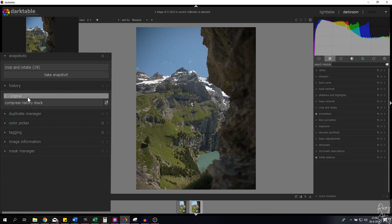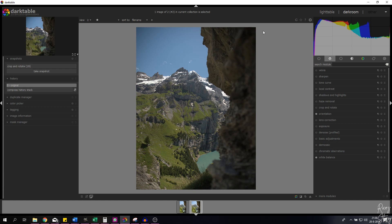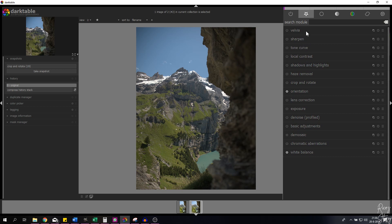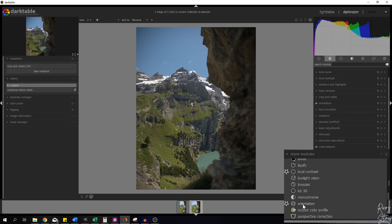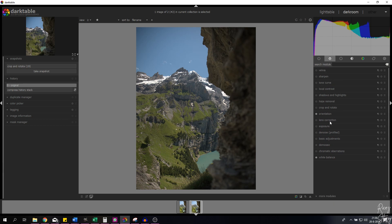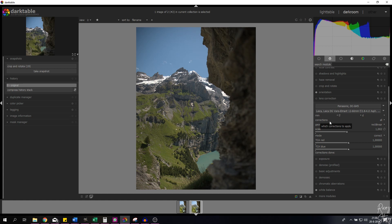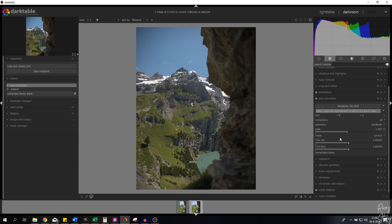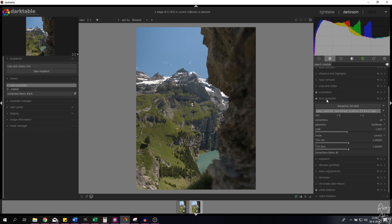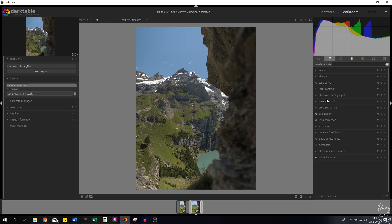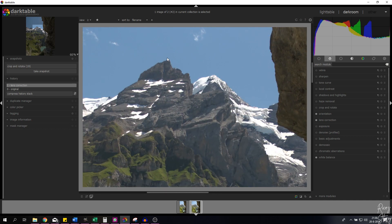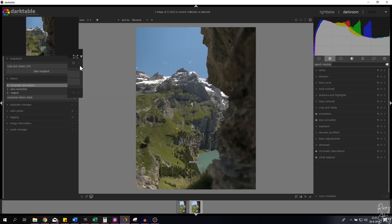Let me deselect the snapshot and select the original layer. The first thing we're going to do is get rid of the vignetting using the lens correction module. I've put all the modules we'll use in my favorites — if you don't see them, go to more modules and find them in the list. The lens correction module automatically recognizes the camera — the Panasonic GH5 — and the lens, the 12-60 Leica. We need to select the Leica again for the correction to be applied. Next is the chromatic aberrations module, which cleans up purple or green fringing on the edges.